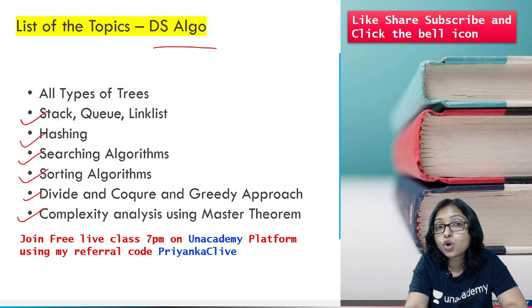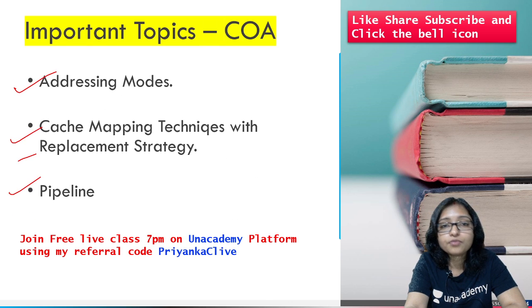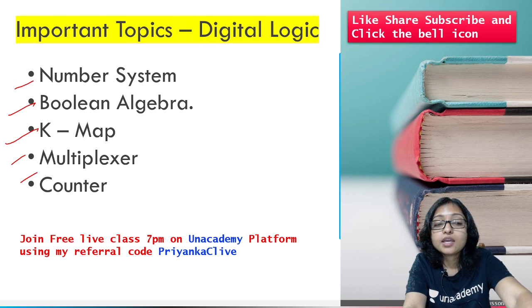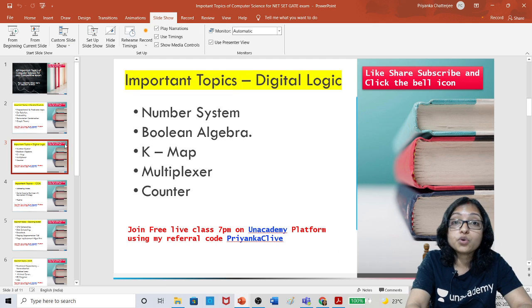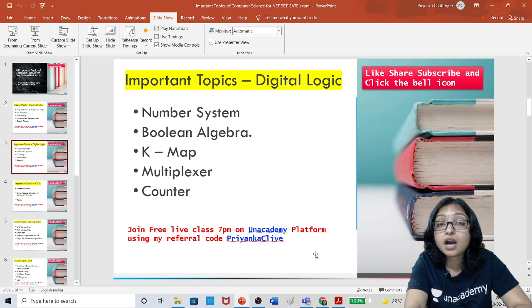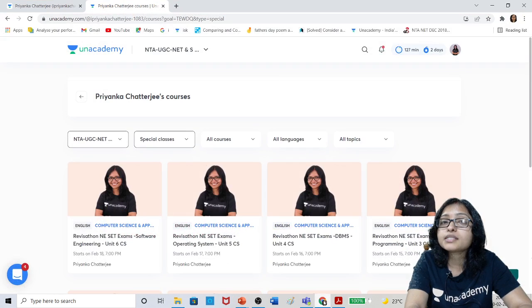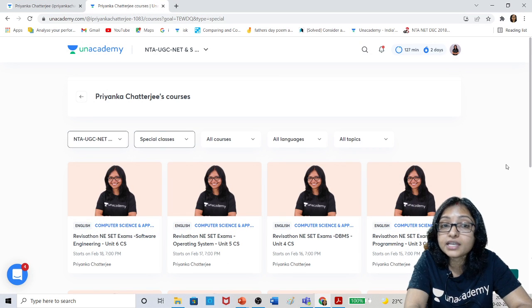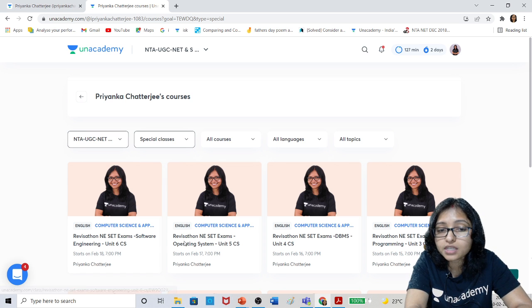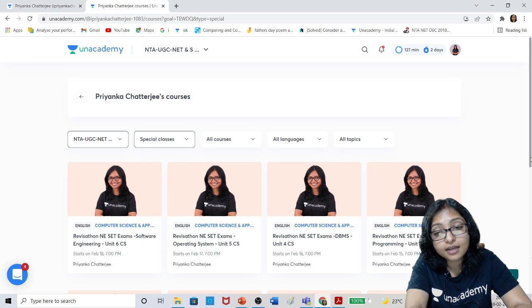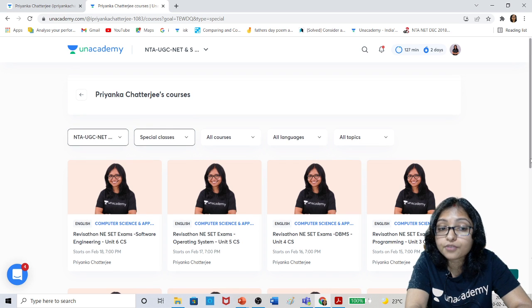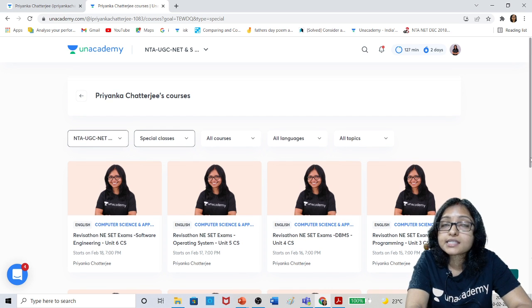So if you want to cover all these topics before your exam, do revision, practice questions, know the expected questions, and learn how to attempt and get marks — watch the videos already in my channel. A free series is also starting on the Unacademy platform. The revision series for the SET exam and other competitive exams starts from tomorrow, 11th February.